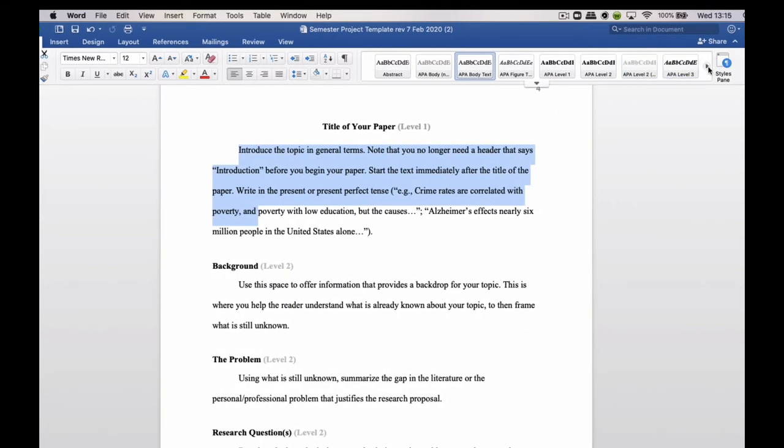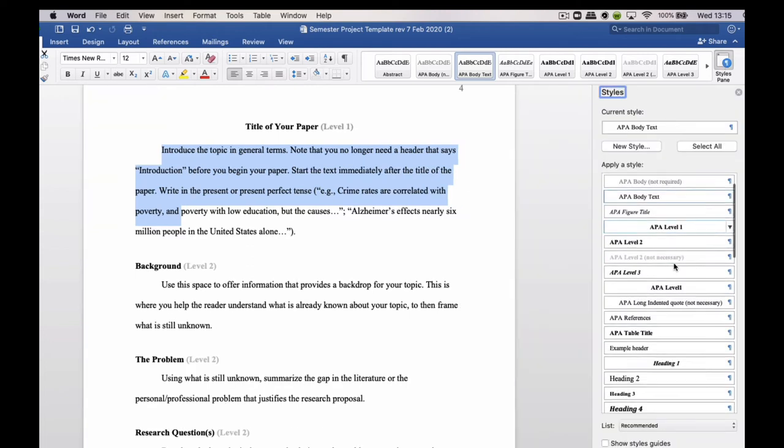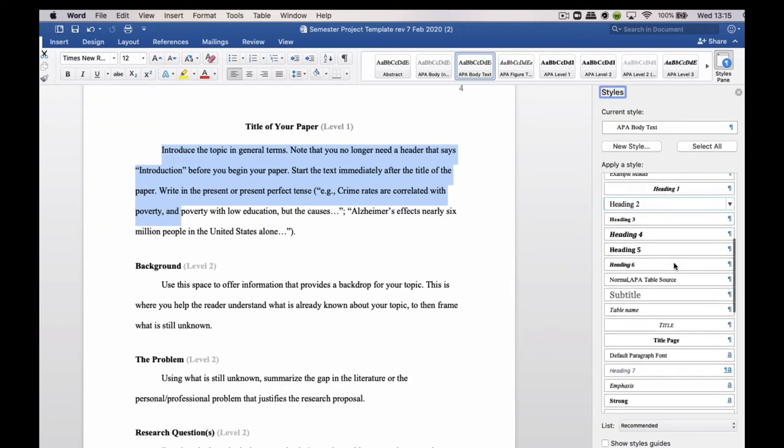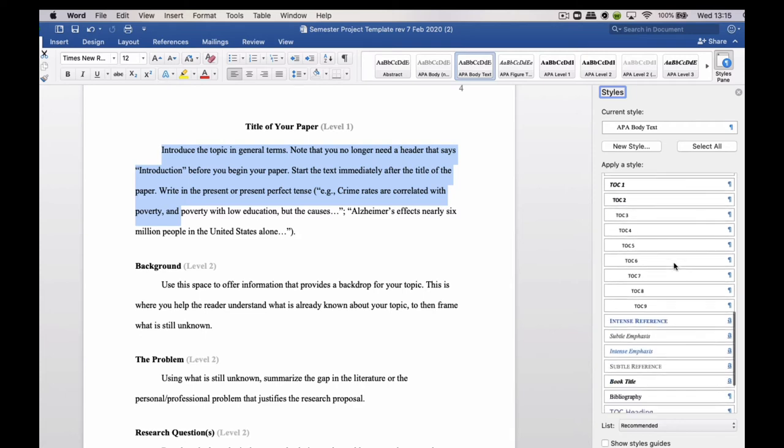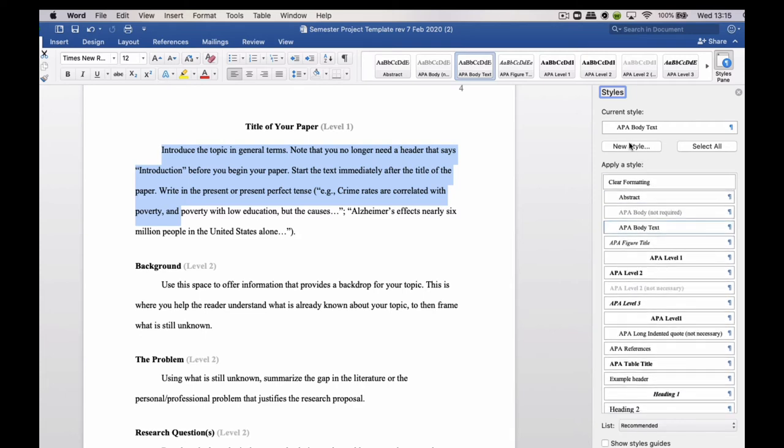You can also shortcut that step if you wanted to, if you go to the Styles pane. And then you'll see all the styles that you have in that particular Word document. And at this point you could also create a new style if you wanted to.